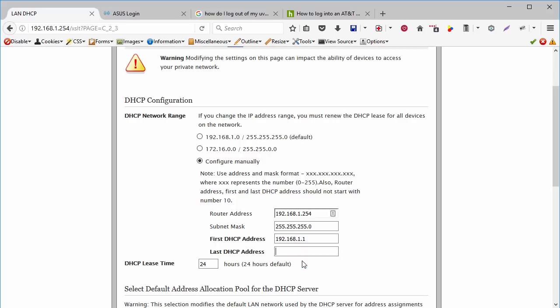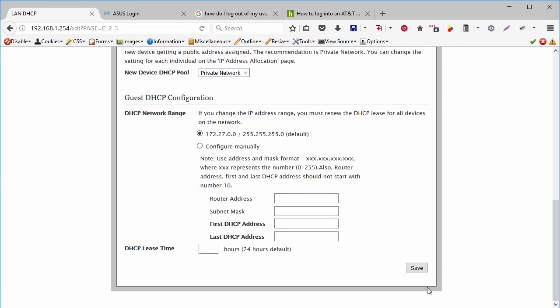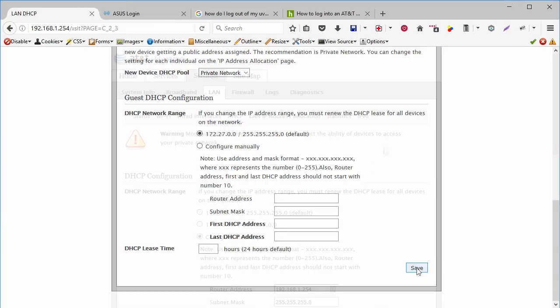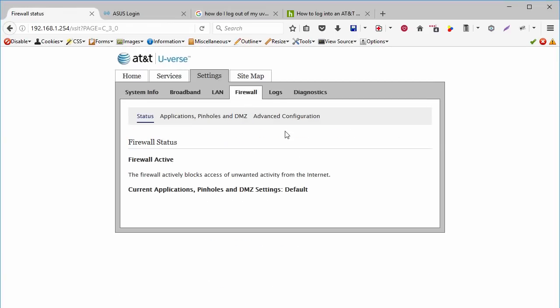So your AT&T U-verse DHCP server will only use one IP address, the IP of your home router. Now you go down and click on the save button. Now it's time to click on the firewall. You need to go to applications, pin host, and DMZ.